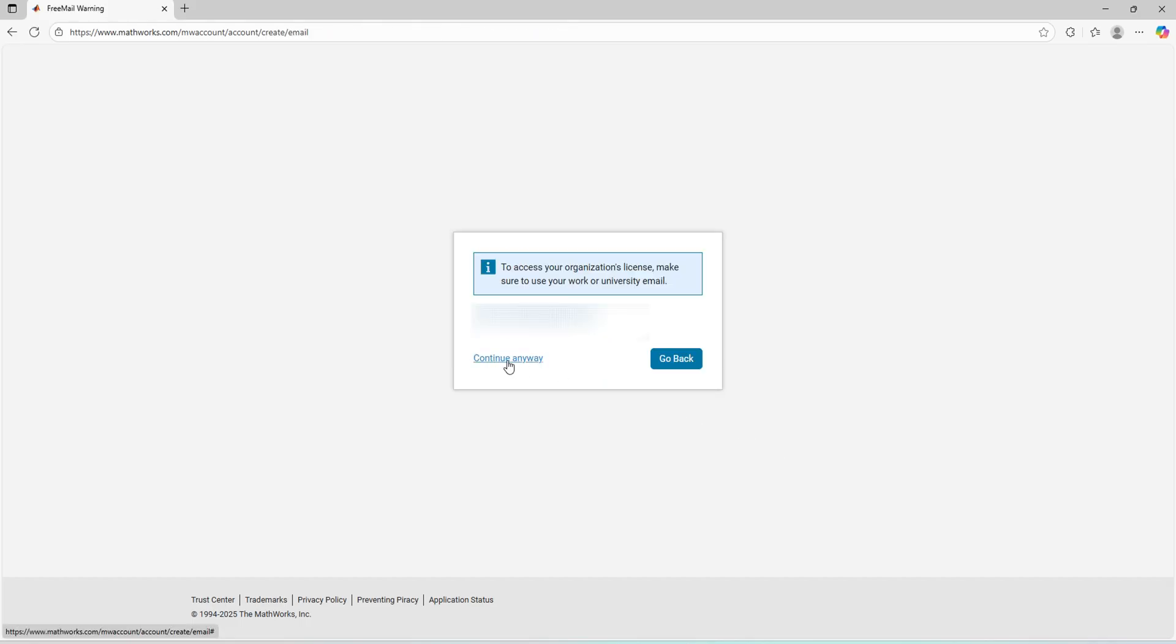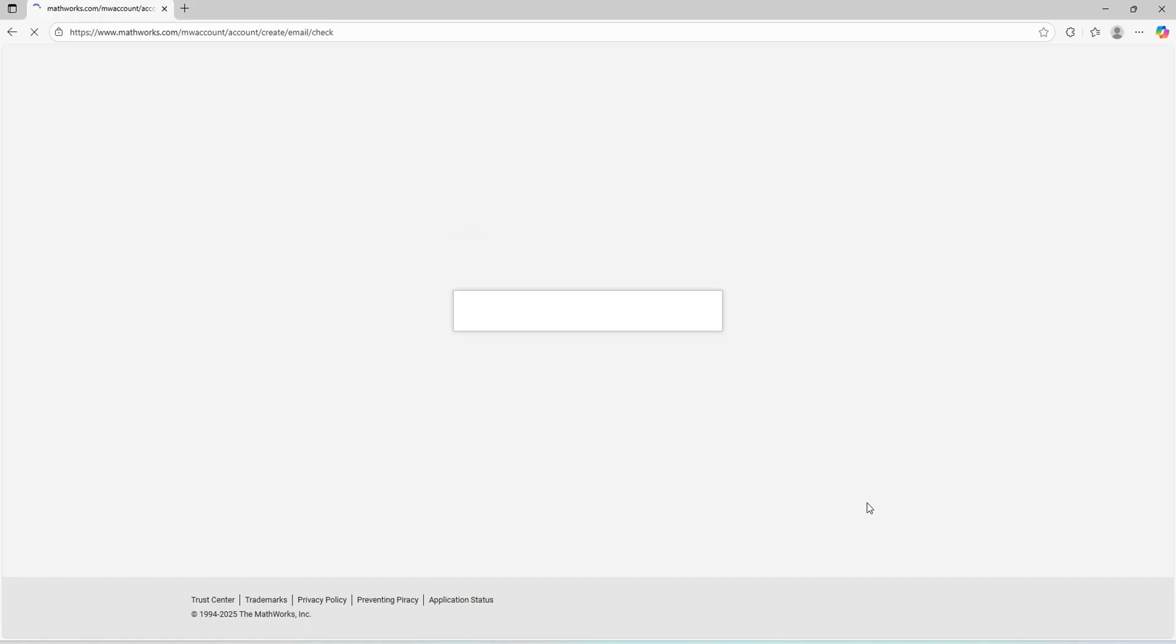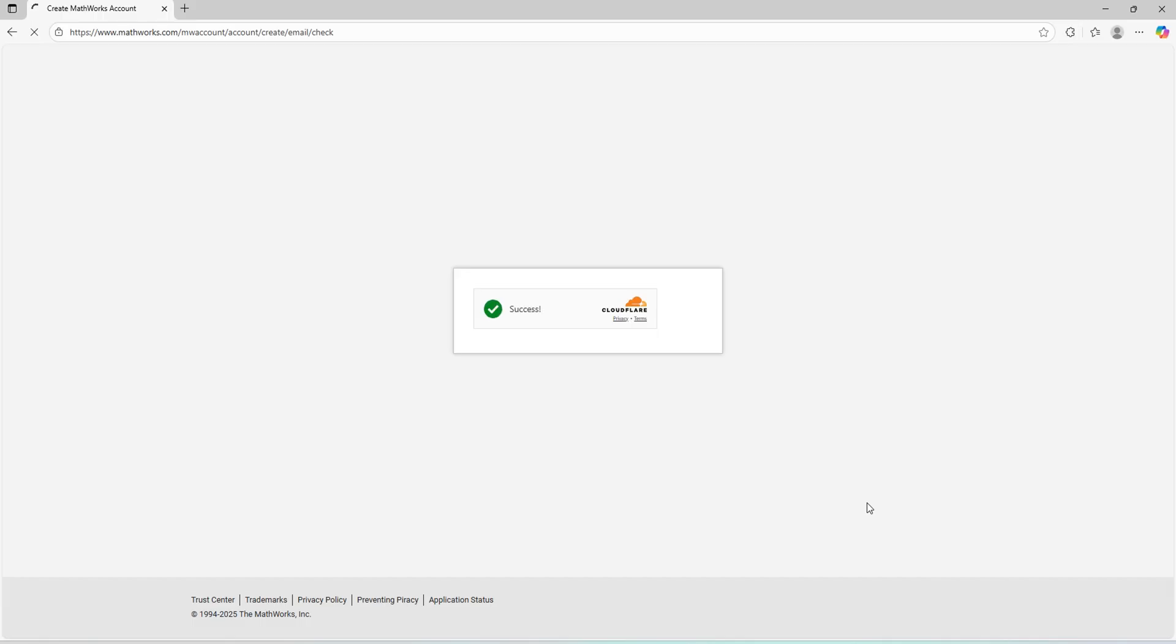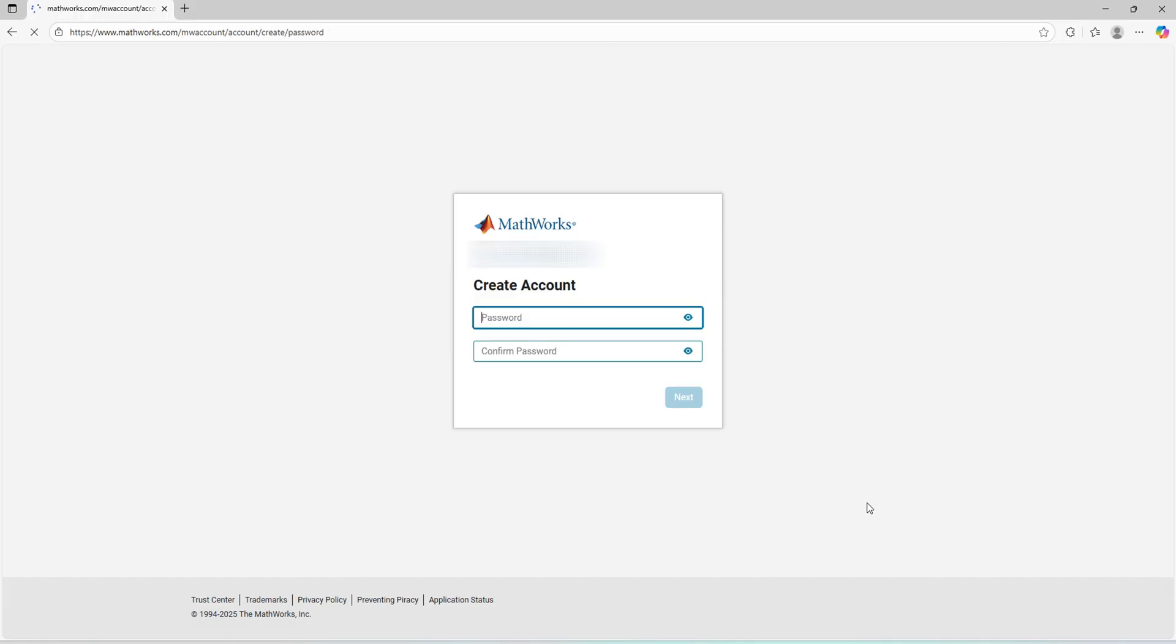You have to press continue. The verification captcha will run. Next, you have to enter your password.